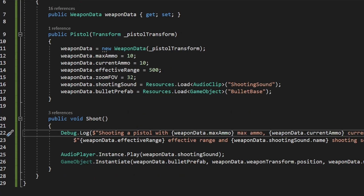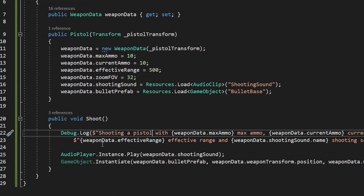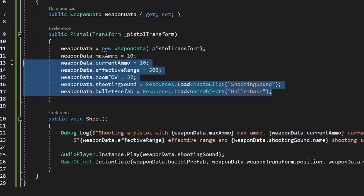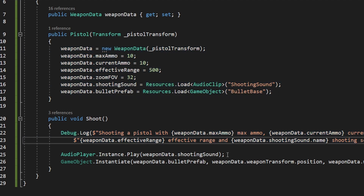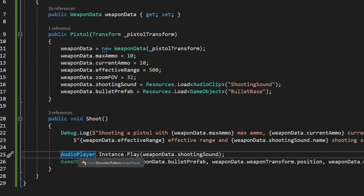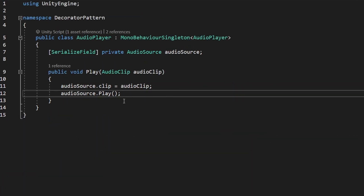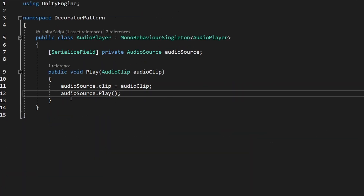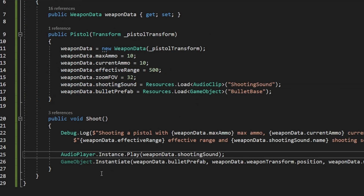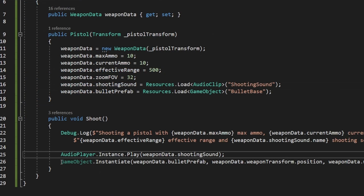I've also added more logic inside the Shoot function — in the debug log we're printing all properties of the pistol, and I'm playing a sound from an AudioPlayer singleton class. There's nothing complicated there, just playing an audio clip. Back in the Pistol's Shoot function, I'm also instantiating the bullet.